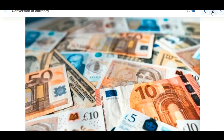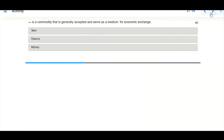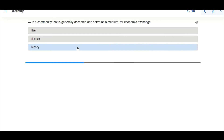We have different types of currency here — we have the euro, we have the dollar — there are so many types of currency in different denominations. Now let's answer the question: what is a commodity that is generally accepted and serves as a medium for economic exchange? That is money. Let's check — yes, money is the answer.